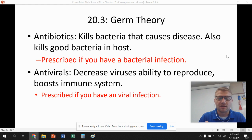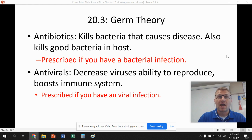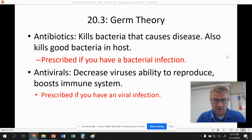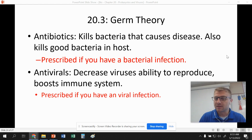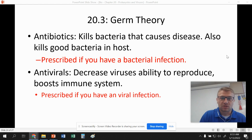You take antibiotics to kill bacteria. You take antivirals to decrease the virus's ability to reproduce, and antivirals also boost your immune system. Antibiotics will not work on viral infections. You might go to your doctor very sick and want antibiotics — they're not going to give them to you because antibiotics will not work on viruses. Antivirals will help you fight viruses. Antivirals will not help you fight bacterial infections. They're two separate things that don't work against each other.